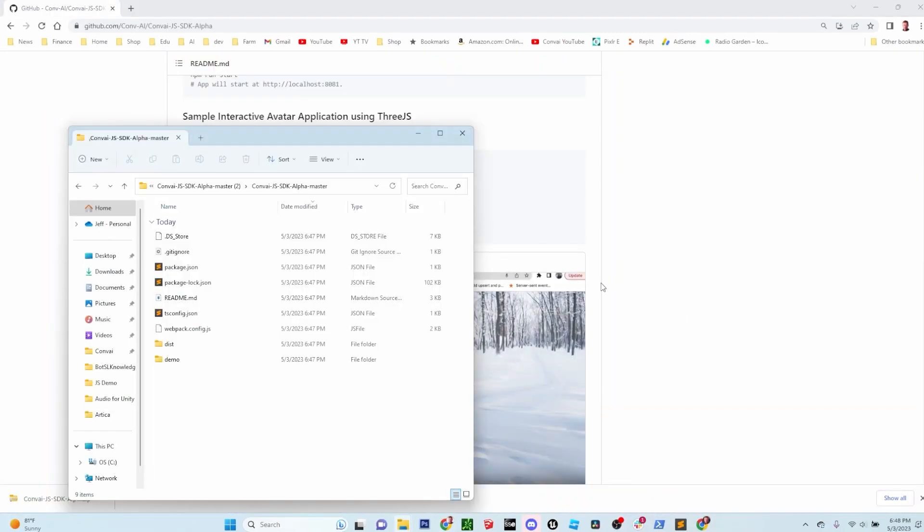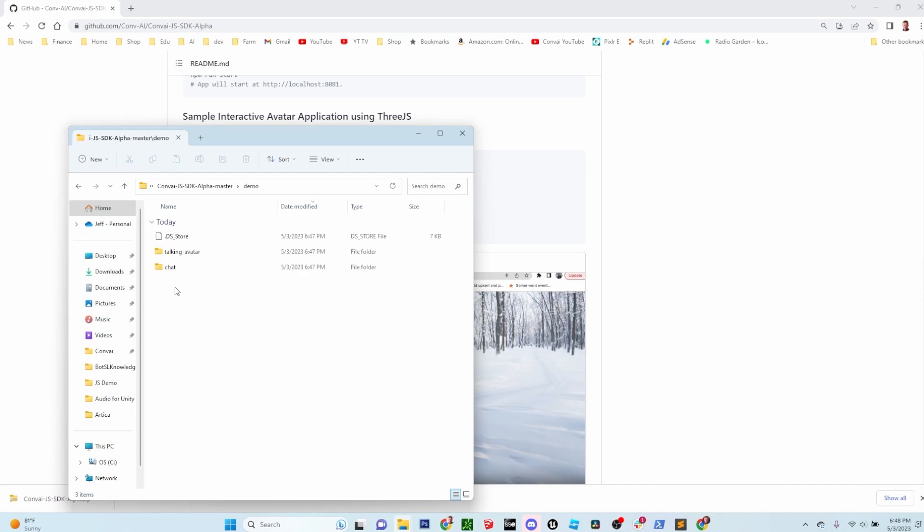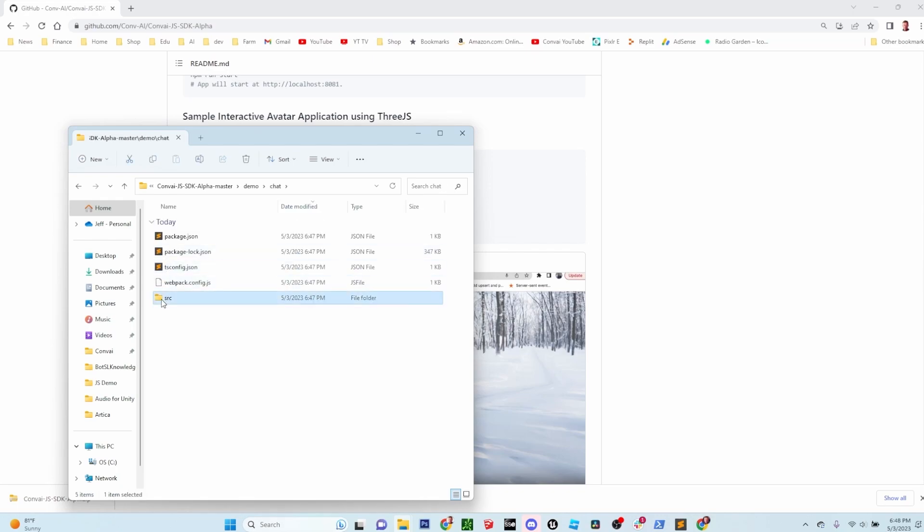In the folder that you unzipped, you'll see a demo folder. Open that up and you'll see a chat folder and a talking avatar folder. Open up the chat folder. In here, you'll see a source folder. Open that up. The file that we need to edit is called constants.ts.